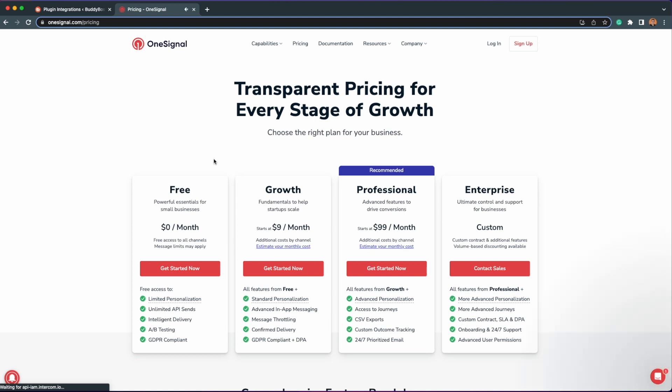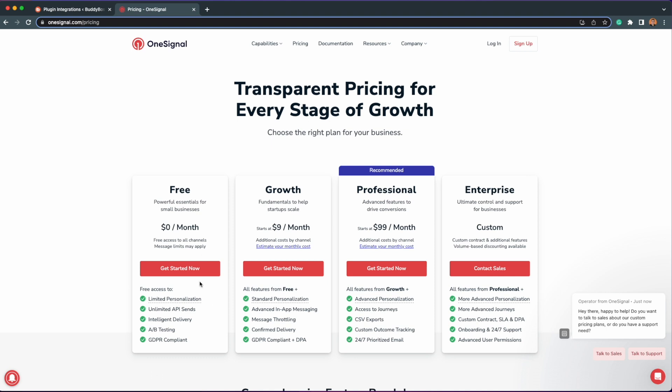You don't need a paid plan unless you want to use some of OneSignal's advanced features beyond what we have integrated within the plugin. At this time, our integration does not require the paid features. Getting your OneSignal App ID and REST API key is quite simple. Just head over to OneSignal.com, then click Log In or Sign Up if you haven't already created an account.